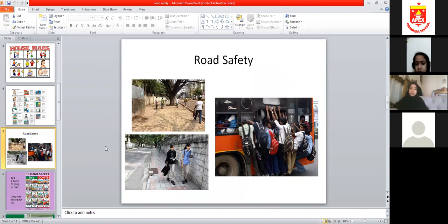We should never stand on the road. We have to walk on the footpath so that we are protected and safe.